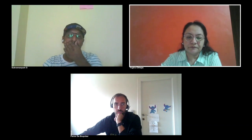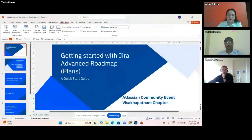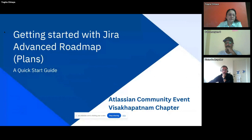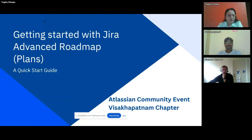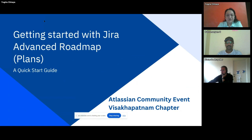Without further delay, I will pass on the mic to Yogita. Yogita, if you would like to speak a few more words about your portfolio, you may do so and then we can start the session. Thank you, Mr. Subramaniam. Let me share the screen. Hi everyone, good morning, good afternoon. Welcome to the session on getting started with Jira Advanced Roadmap, which is also known as Plans now.